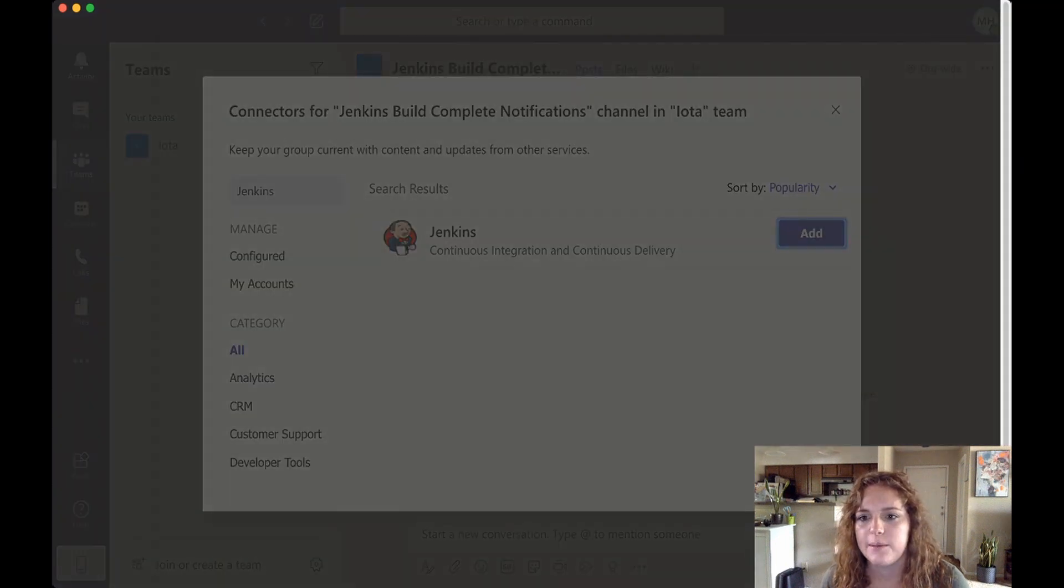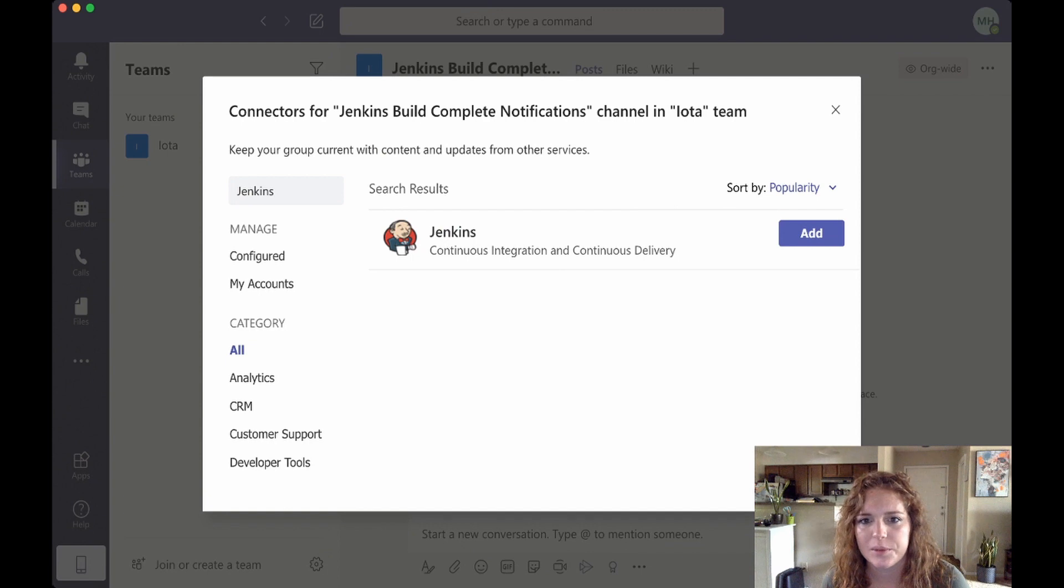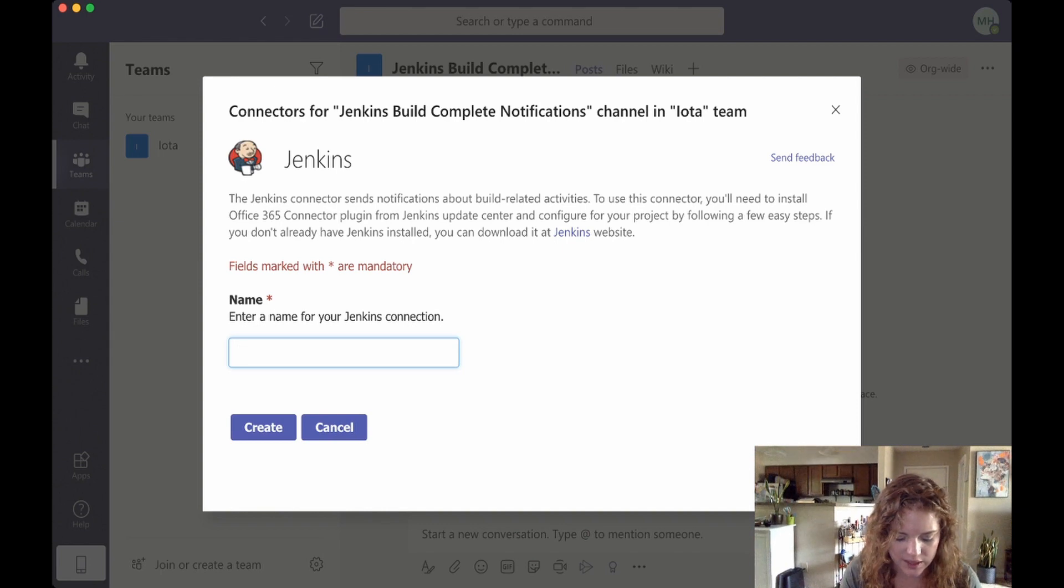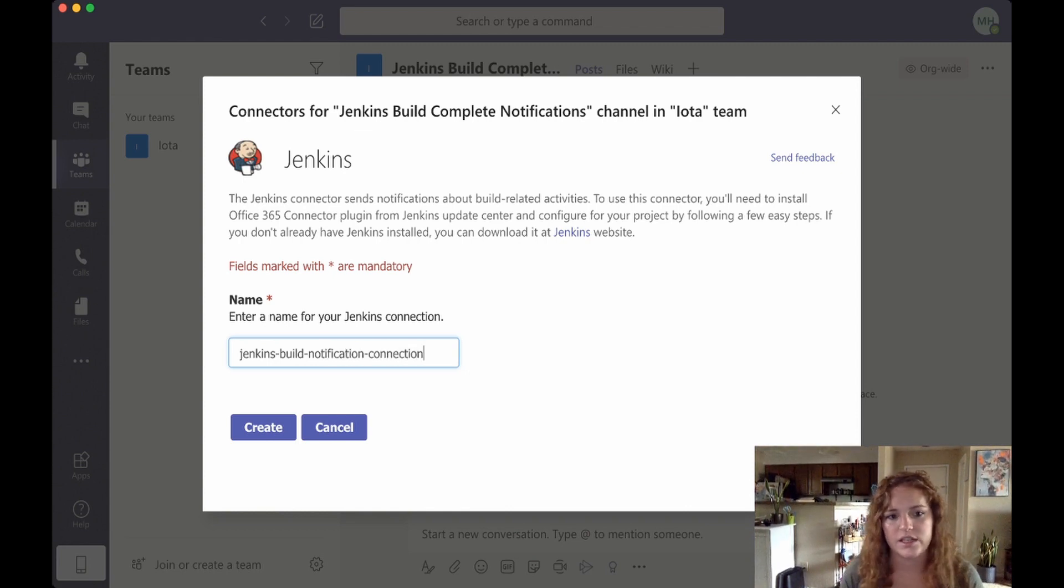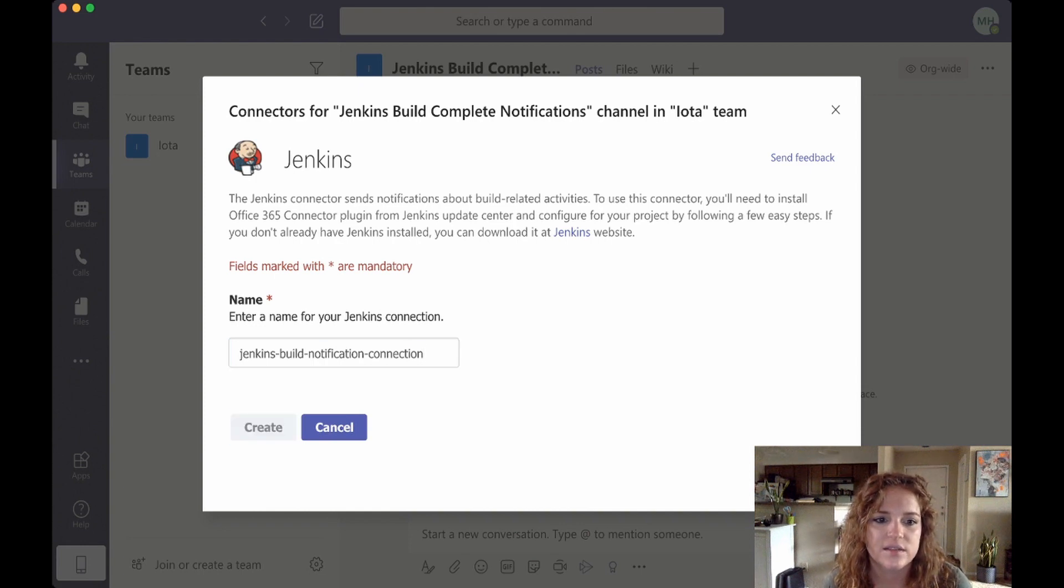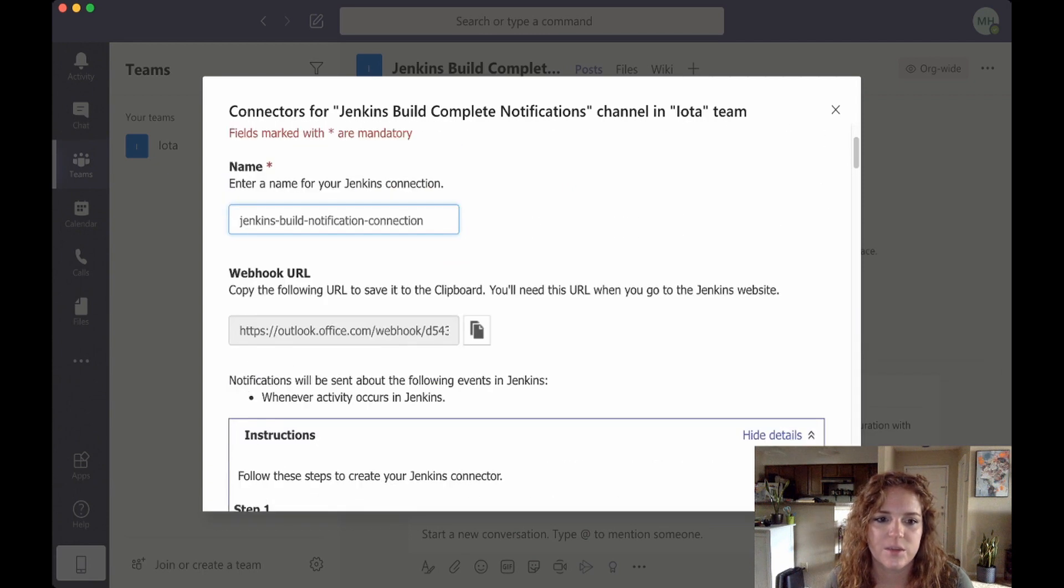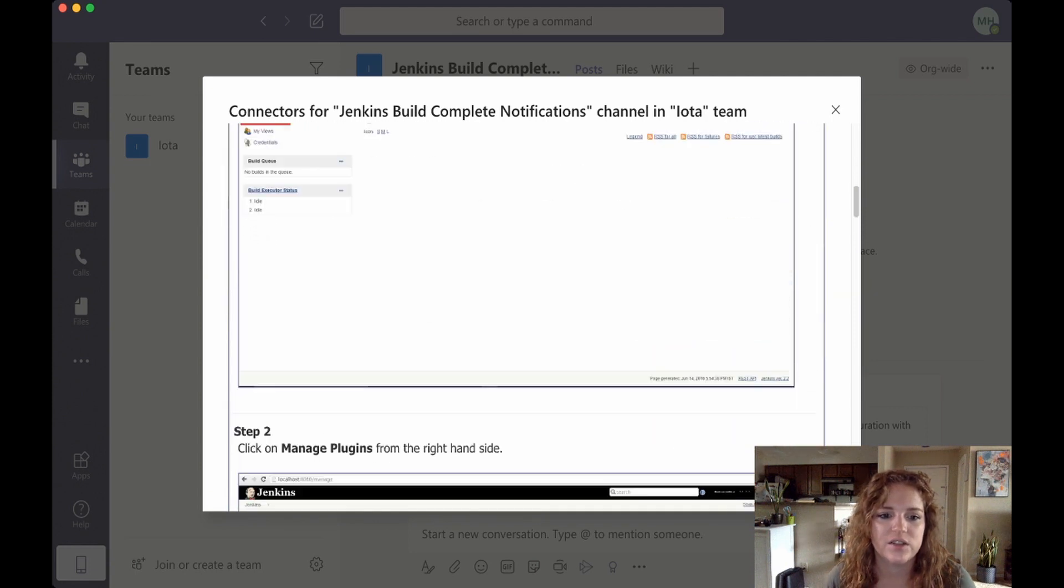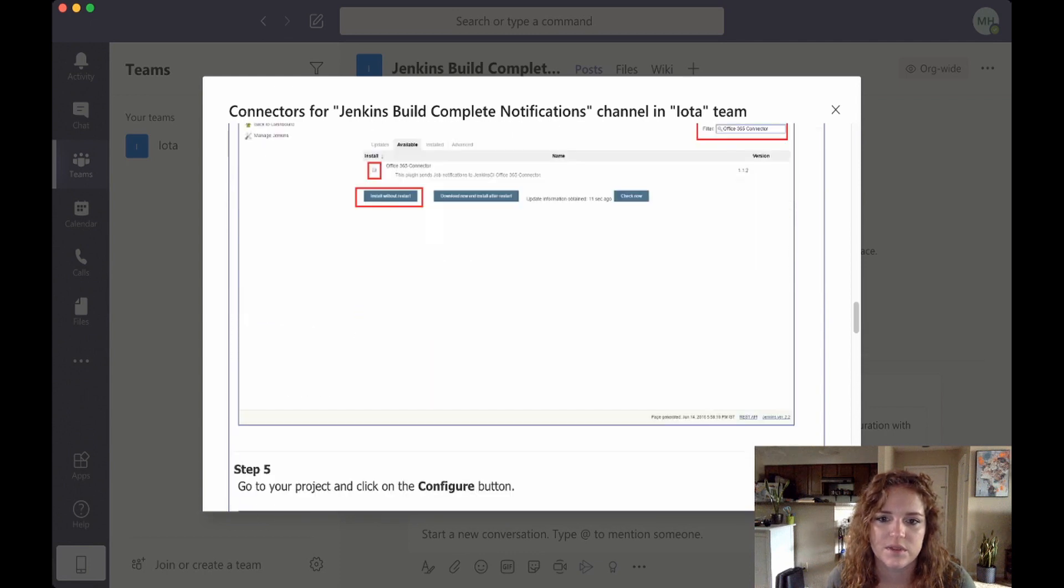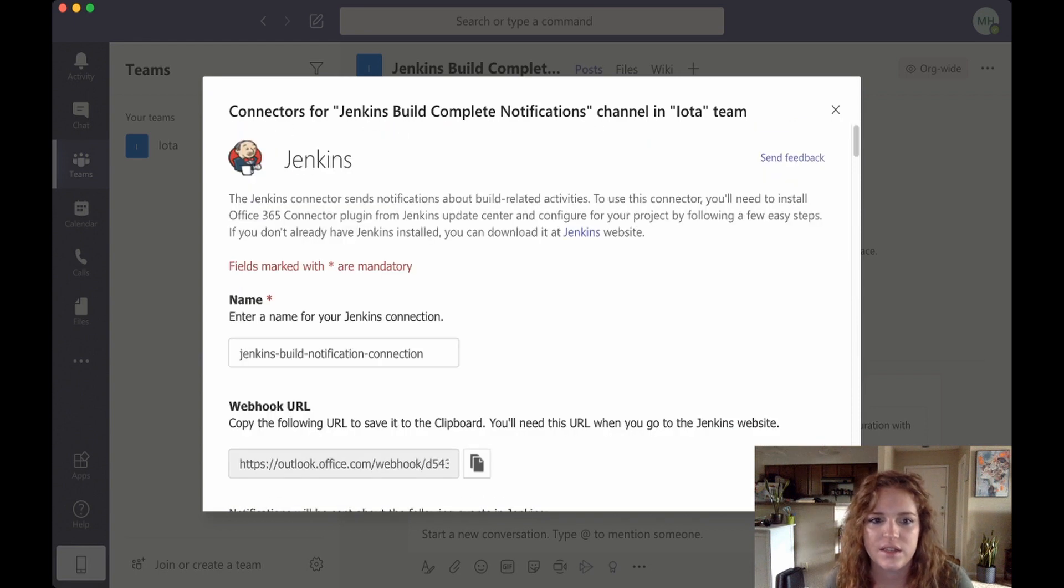Let's add that bad boy. Okay, yes, this is what we want. So add a name for the Jenkins connection. This is when you could just say Jenkins build notification connection, create that. Okay, and then this is the important part: you want to grab this webhook URL, so copy that to clipboard.